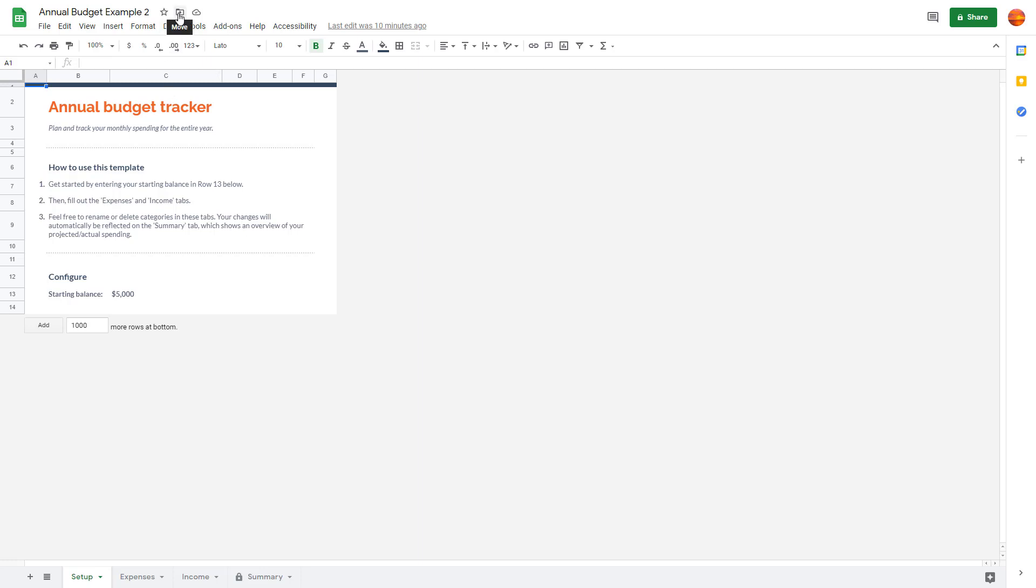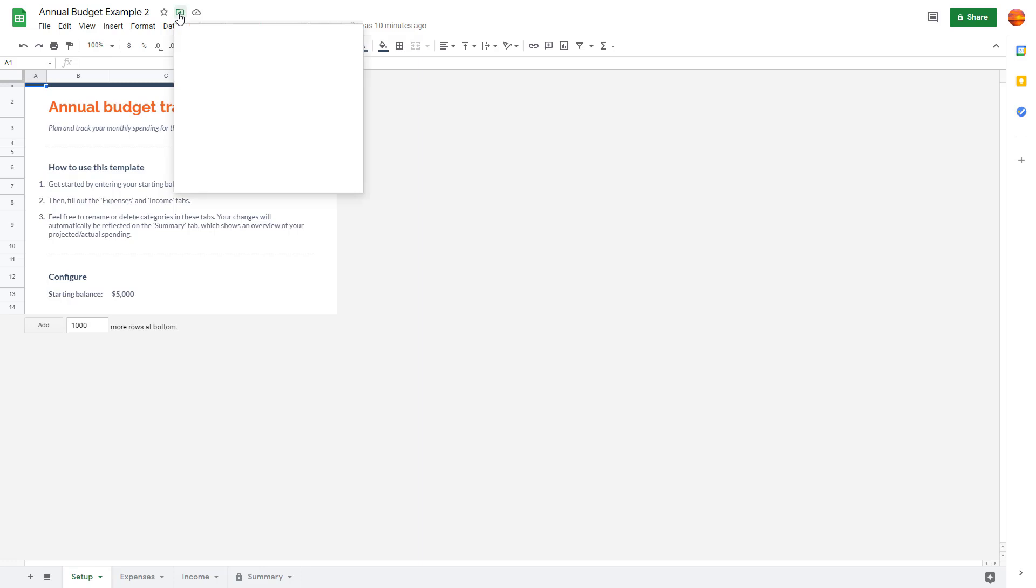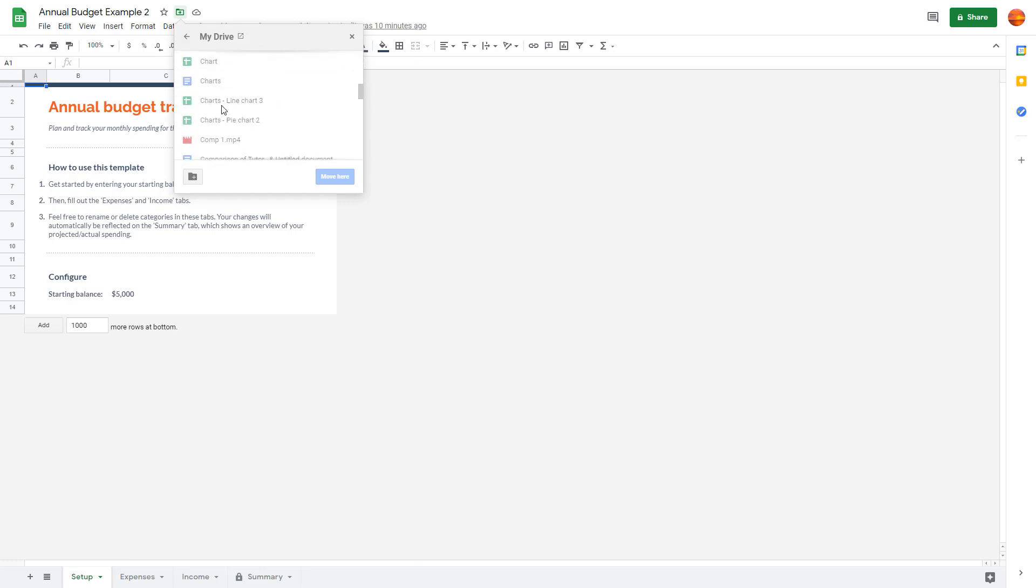You can see Move is an option right here. I can click on Move, and then it opens up your Google Drive. Here you can see the root folder of your Drive.